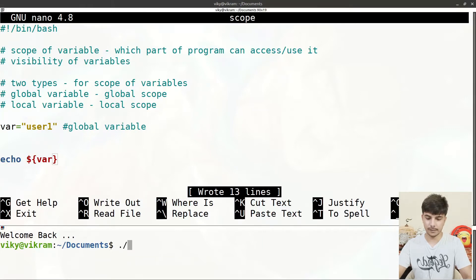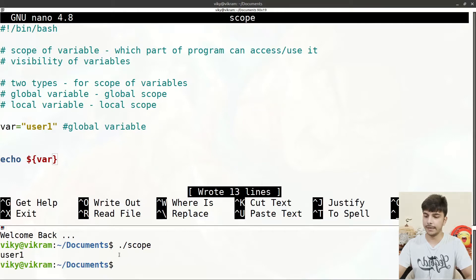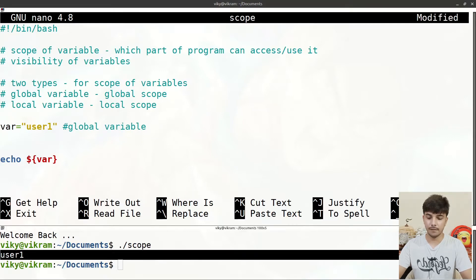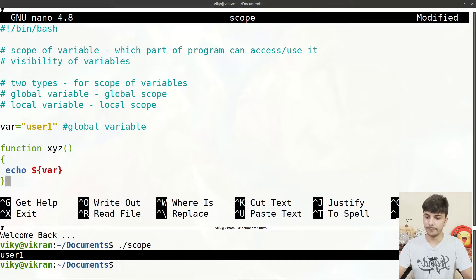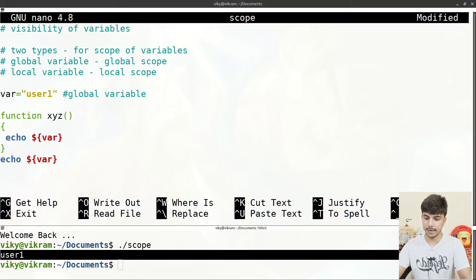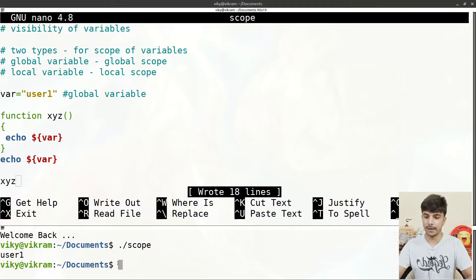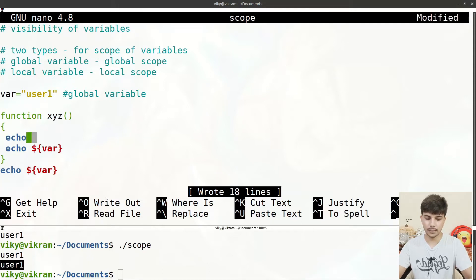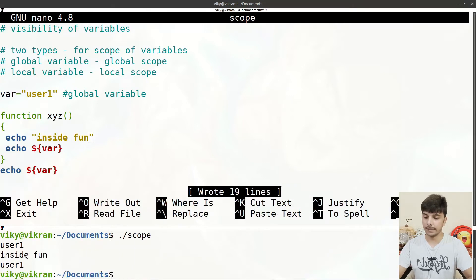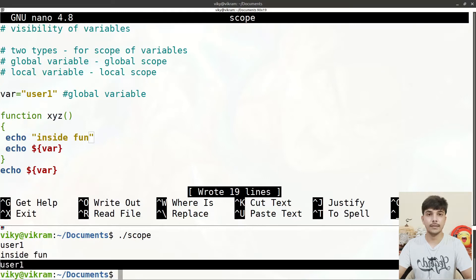For example, I can write `echo $var` and I'll be able to access it. Let me execute our shell script — it gives the output as user1. We can also access this variable inside a function. I'll write a function named `xyz` with `echo $var` inside it, call the function, and you will see the function is able to access that global variable.